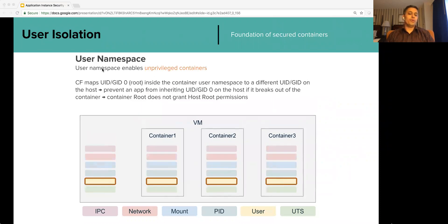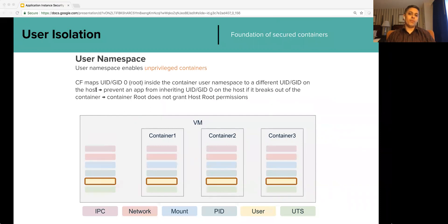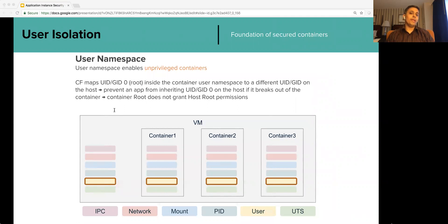A user namespace helps isolate UIDs. The container will have its UID 0, that is a root user within the container, but it is mapped to an arbitrary low-privileged UID on the VM — that is, a non-root user on the VM. These are called unprivileged containers. By default, each application instance created by PCF runs as an unprivileged container. This is crucial because a privilege escalation exploit can grant malicious code the ability to run as root, but even if this happens, it will not result in the VM's root capabilities being granted. For example, such malicious code will not be able to mount the host root file system.